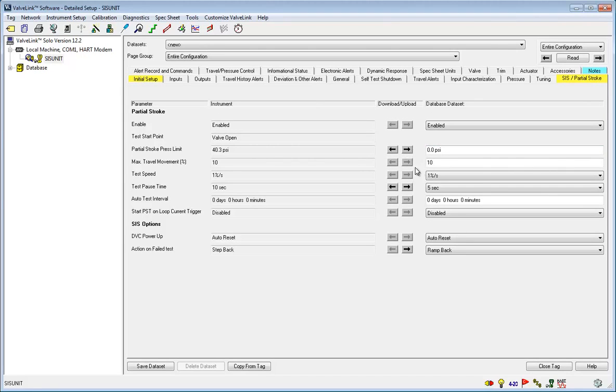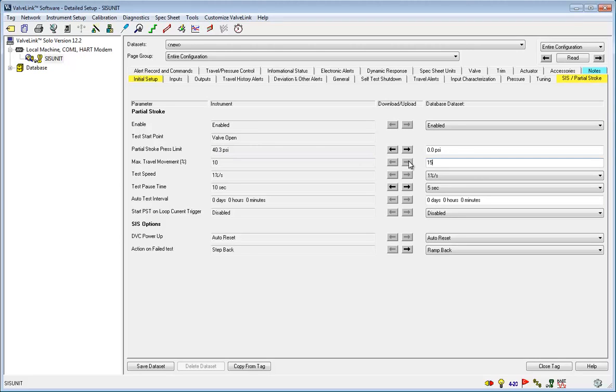You can adjust these as needed. I'm going to change the maximum travel movement from 10 to 15. Clicking the left arrow transfers the value from the ValveLink database into the instrument.